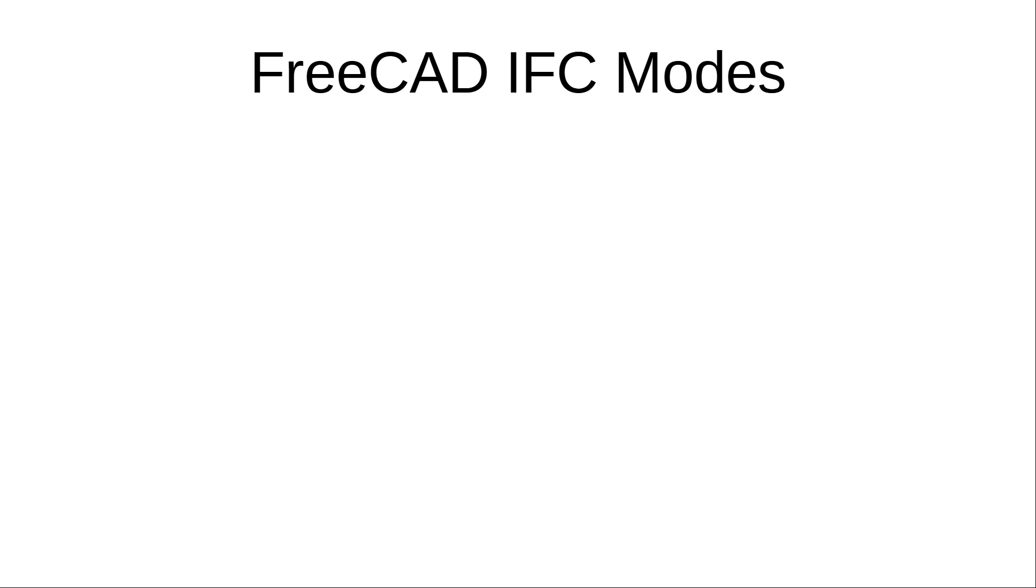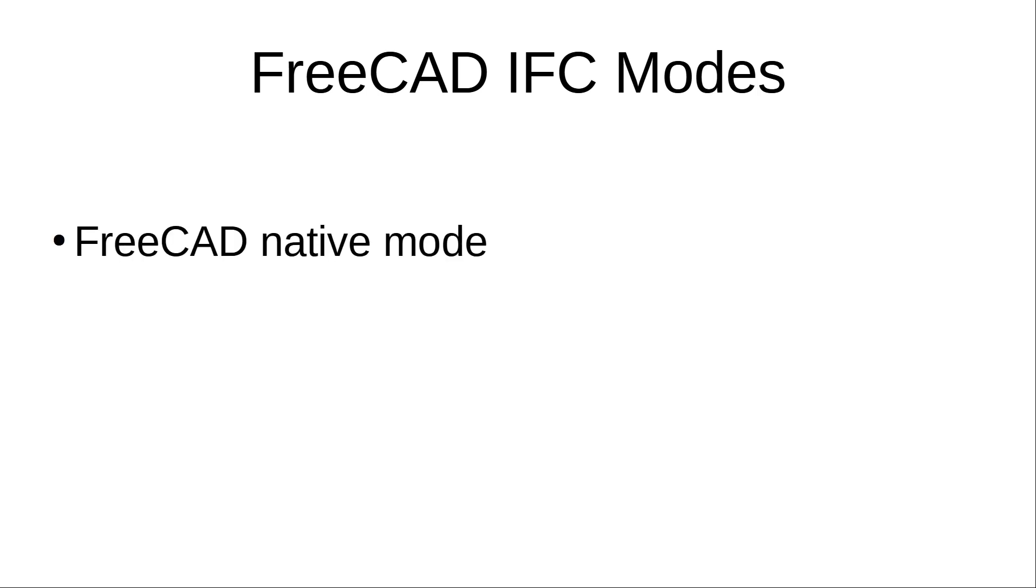The new IFC options enable users to work in three so-called IFC modes. The first one is native FreeCAD mode. This is the standard mode that users were able to use up until now too. In this mode, user creates BIM objects natively in FreeCAD as FreeCAD entities and save in the native IFC STD file format.